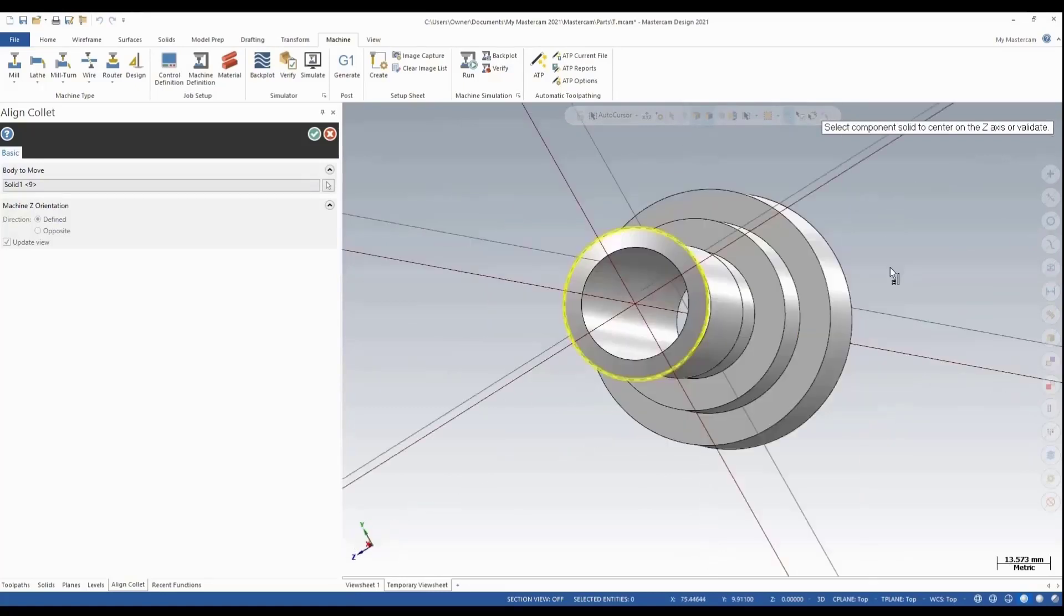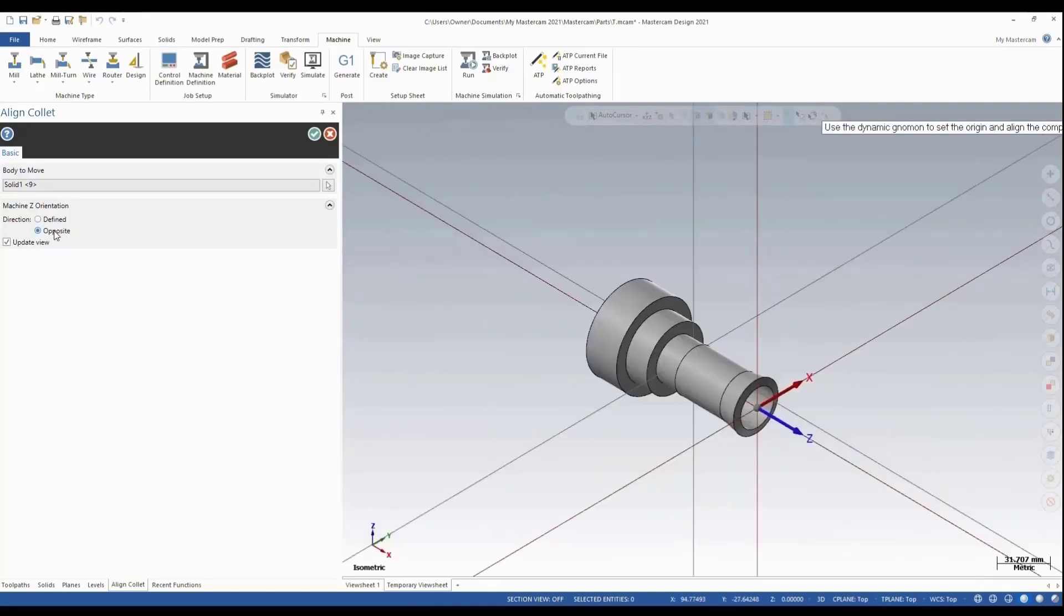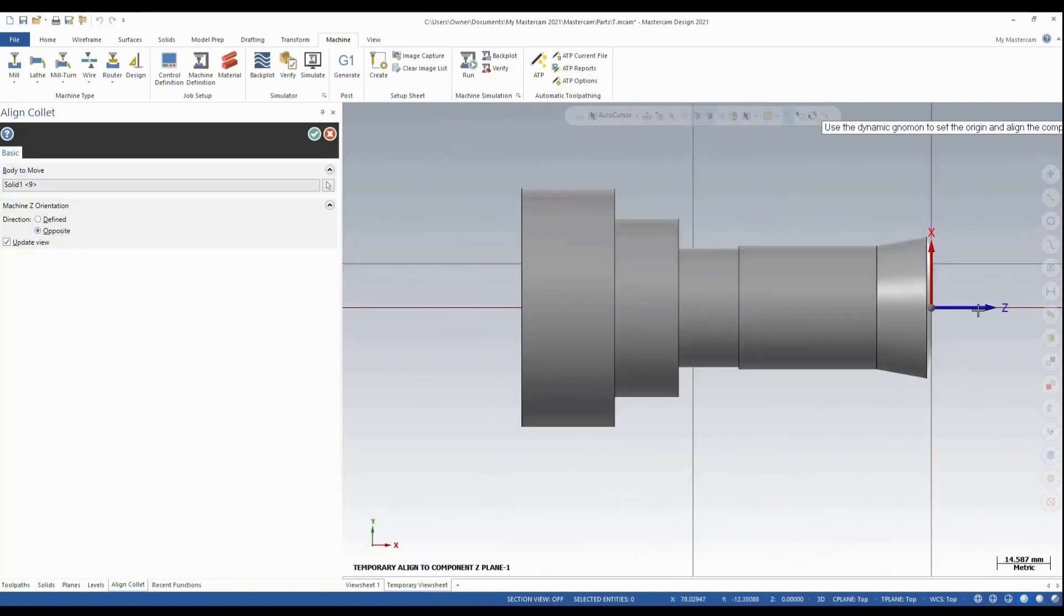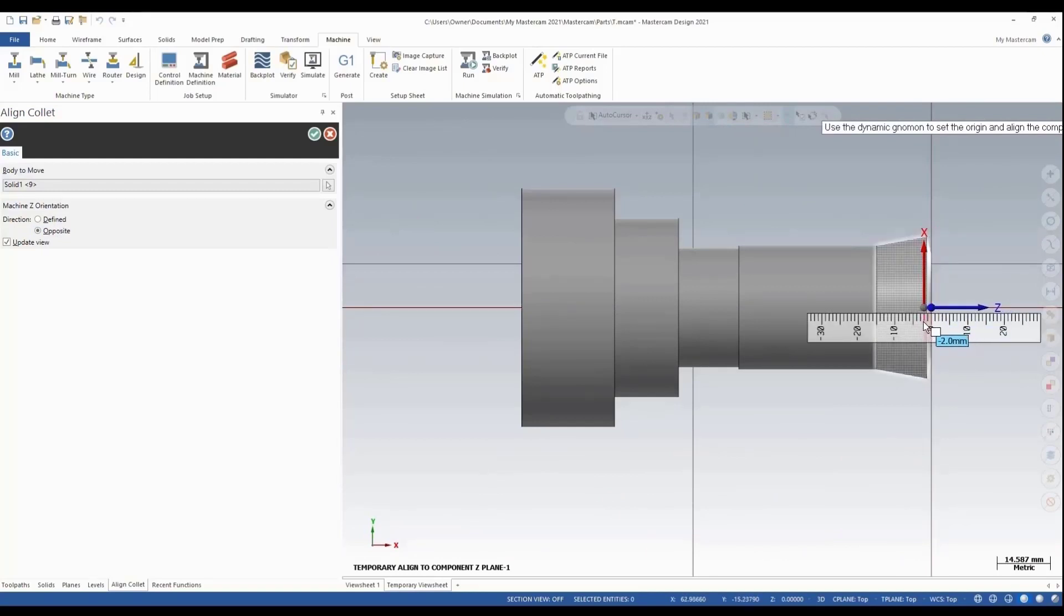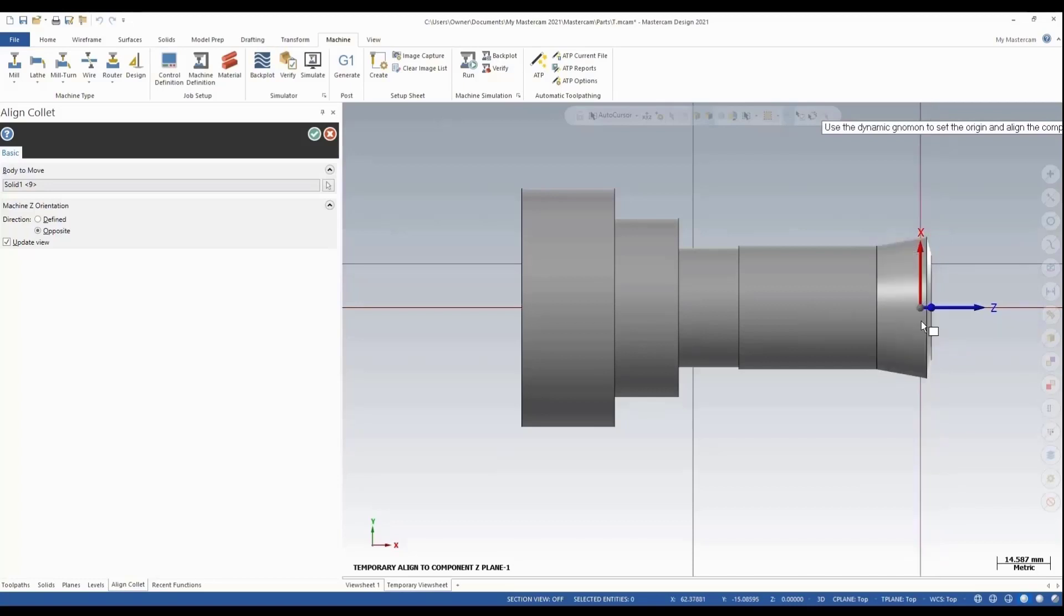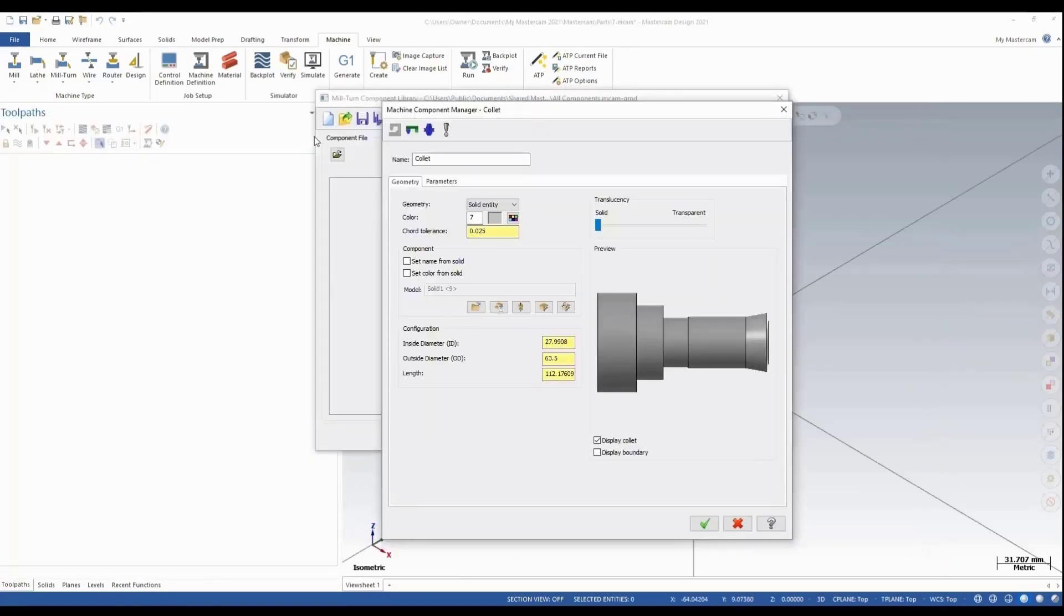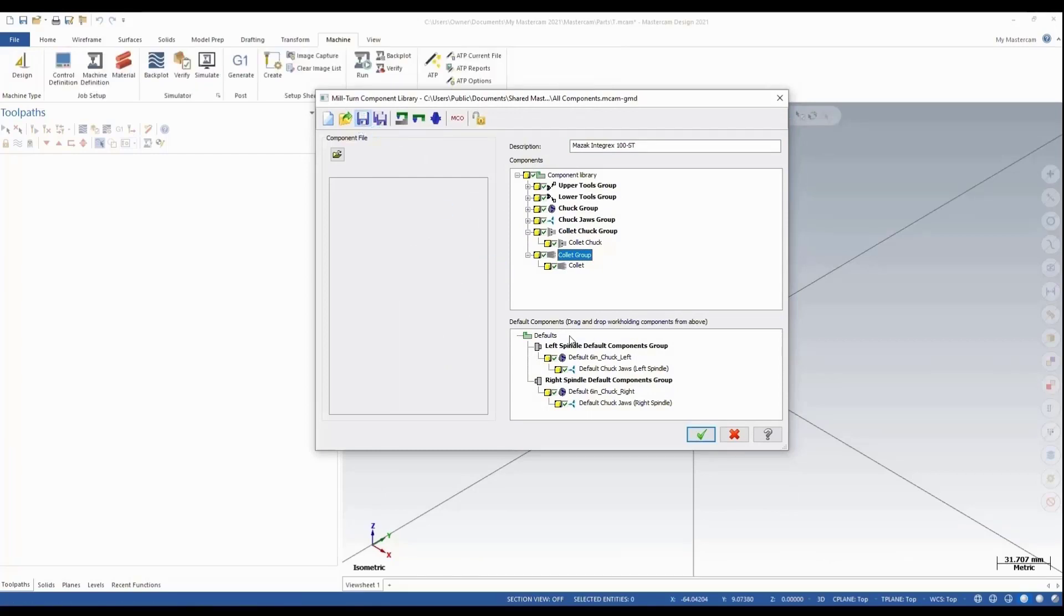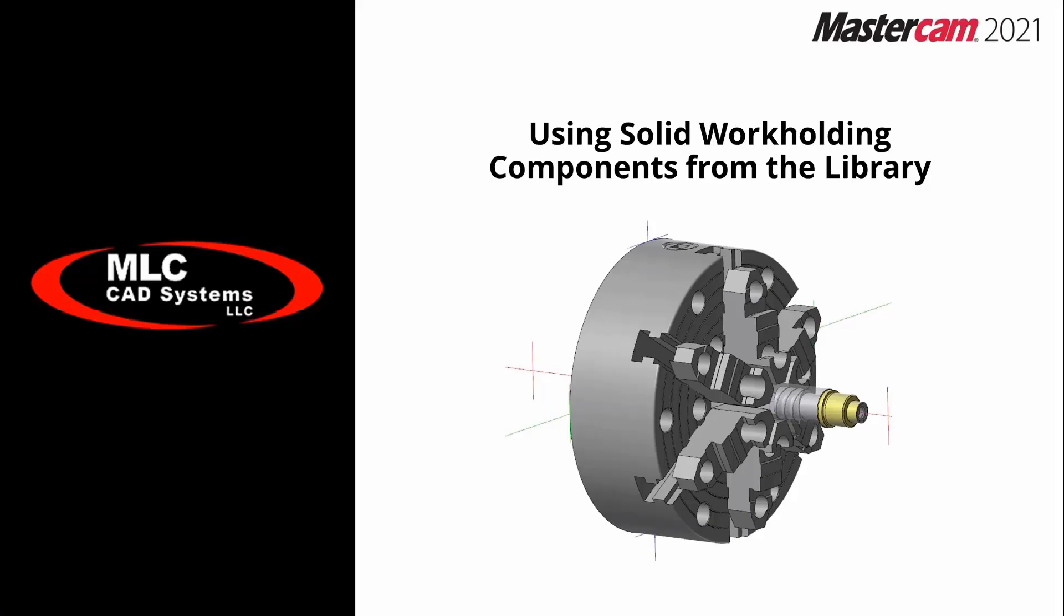Once we have our collet selected, we'll give it that distance of three millimeters. We'll go from this face. Let's align this opposite and get this oriented in the correct direction. Select my Z and we'll move that over minus three millimeters. That looks good, so I'll green check to this. Everything looks good, and I'm going to save this and green check as soon as it saves.